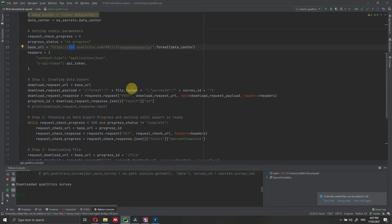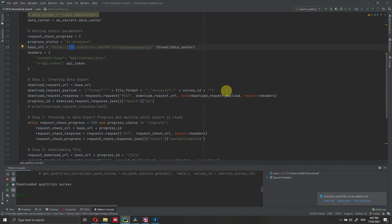Then we are going to create the base URL. The base URL will contain information about the file format, which in our case is going to be CSV, and the survey ID that we actually want to get the data from. Each survey will have its unique survey ID.